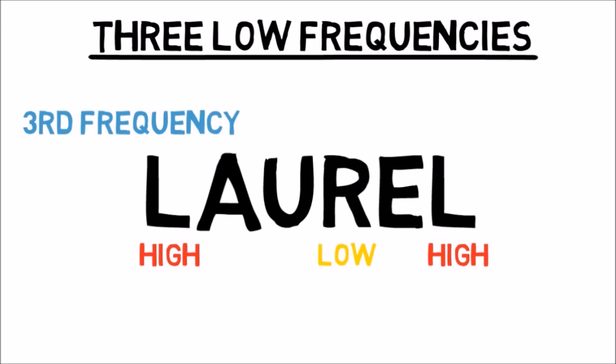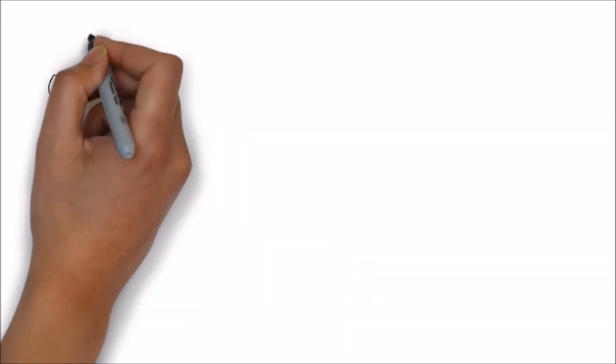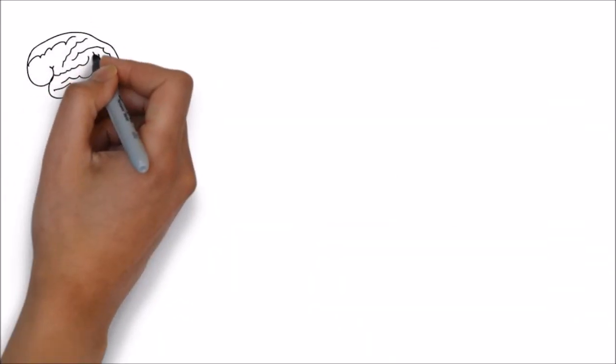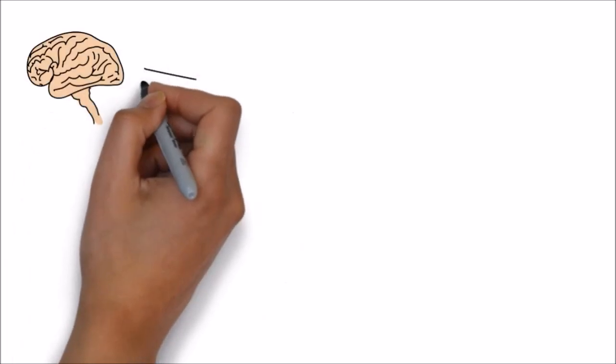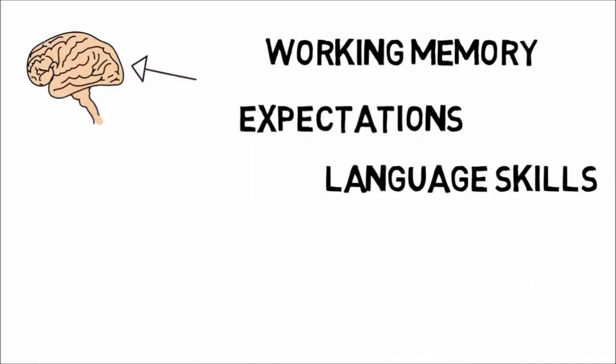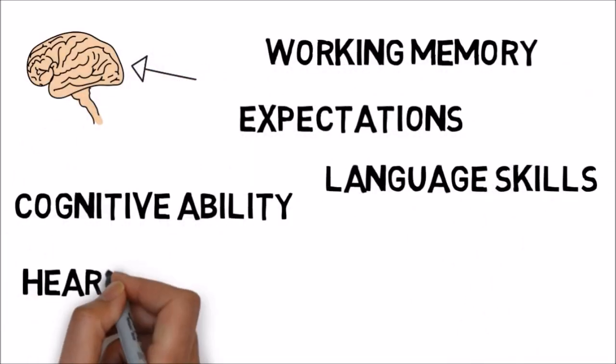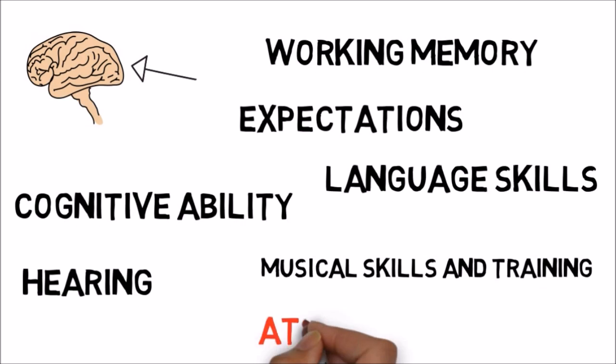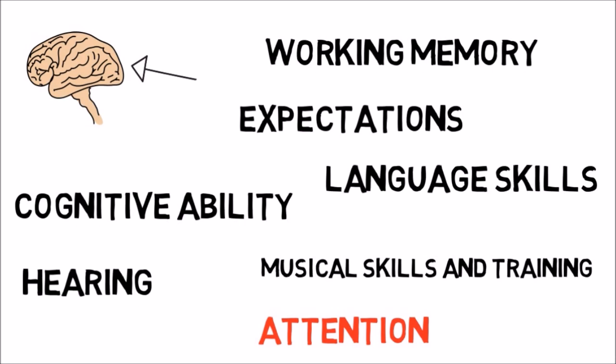The way you hear sound is influenced by your life in sound and what you know about sound, says Nina Krauss from Northwestern University. Most people think of hearing as occurring in the ear, but hearing and listening actually occur in the brain. A host of factors such as working memory, expectations, language skills, cognitive ability, hearing, musical skills and training, attention, and more influence the many ways people listen to the same audio clip.